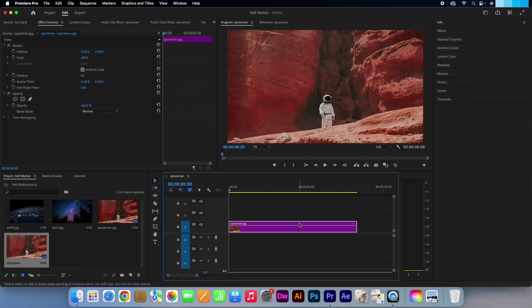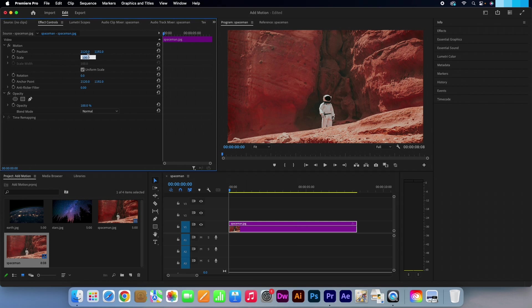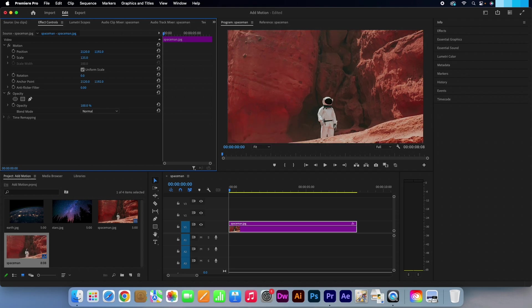Make sure the image is still active. Then head over to your effects control panel. I want to zoom out in this image, so first of all I am going to make the scale 125. Click on this stopwatch icon next to scale to set a keyframe.